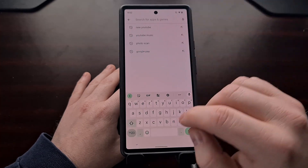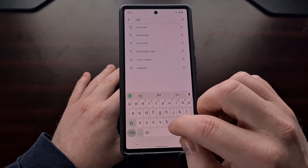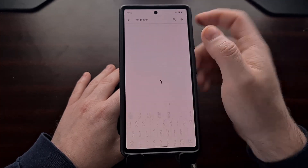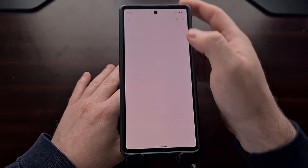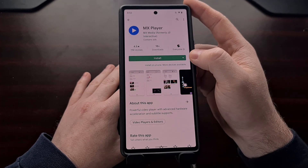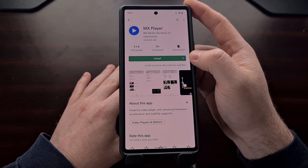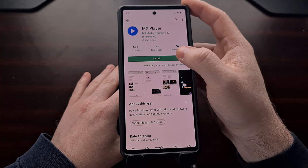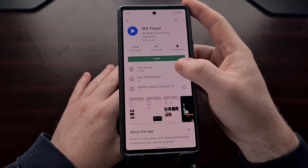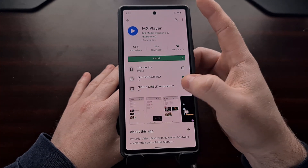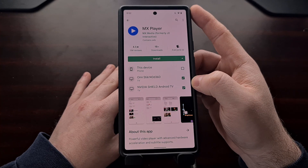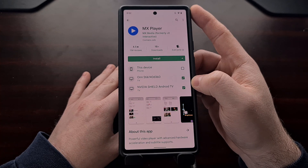And you can see this works for other apps as well. We can search for the MX Player app, and we're going to get this new user interface with the down arrow. When we tap it, we can choose which devices we want to install this app on.